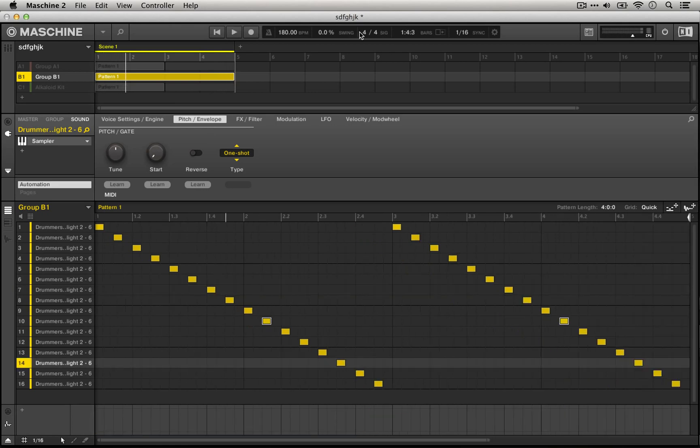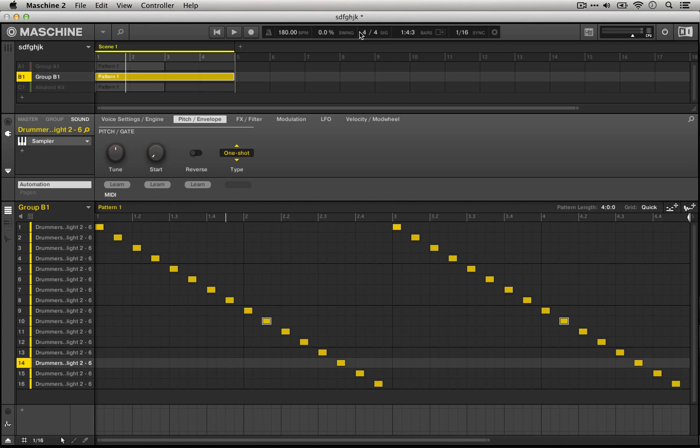So using automation tricks in Machine, such as the one I just showed automating whether a sample is reversed or not, can actually help us to approach sounds that we would normally associate with trackers like Renoise, for example. And we were able to do this all within the Machine software.